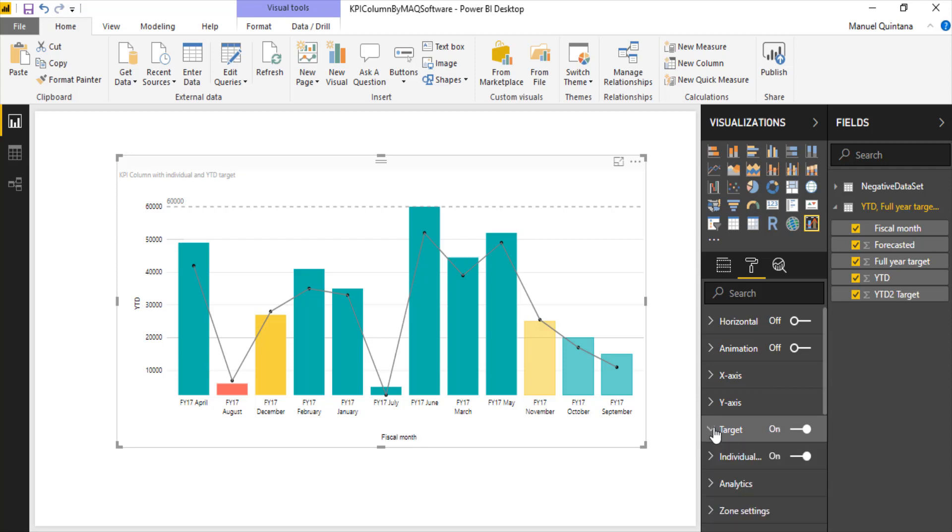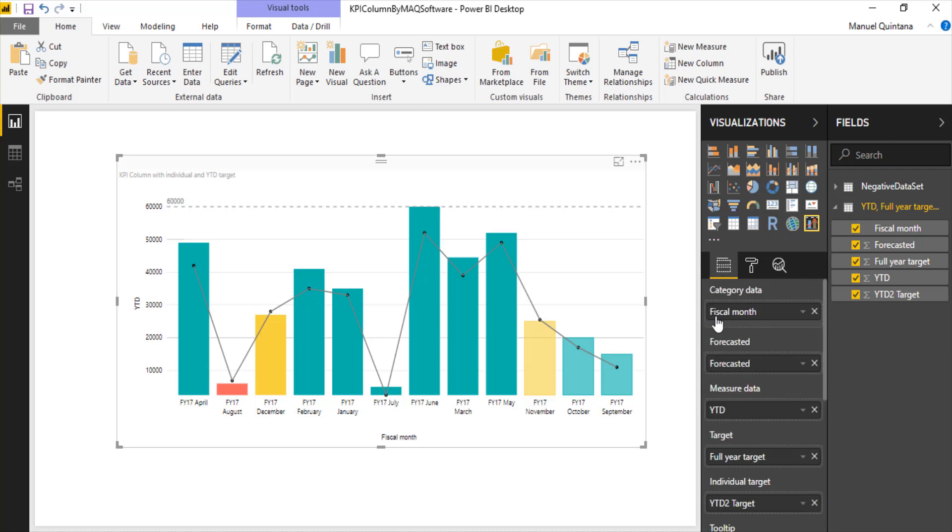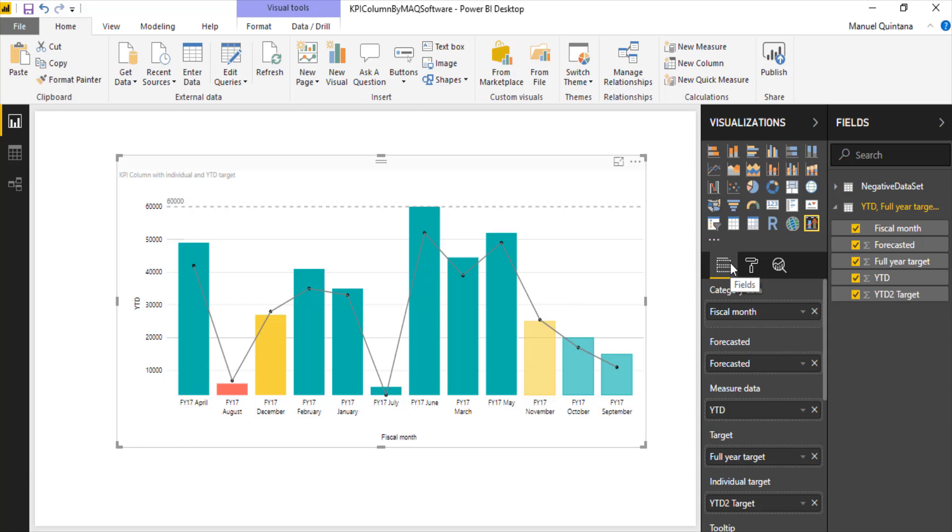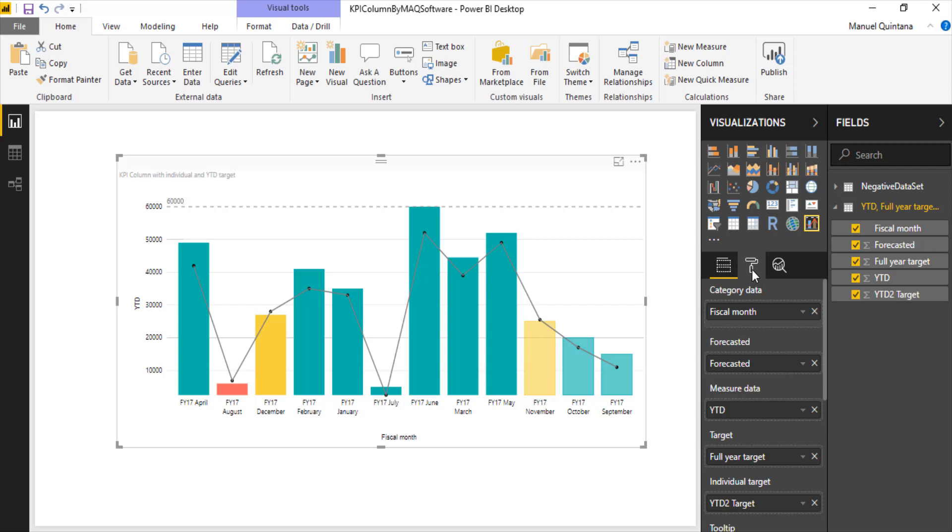The target is really going to be this dotted line that's listed at the top, and it is mapped to the area called target. So this is going to be kind of an overall target for all of our columns. But what's going to be the item which dictates the indication, right, the green, yellow, the red—and we're going to see we can change those colors—is going to be individual target.